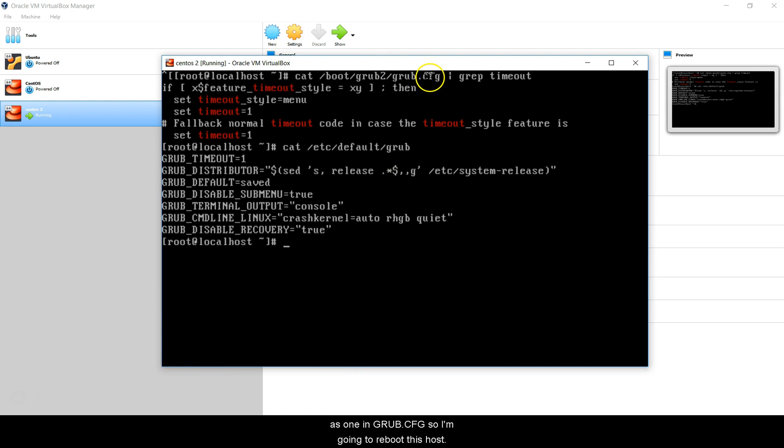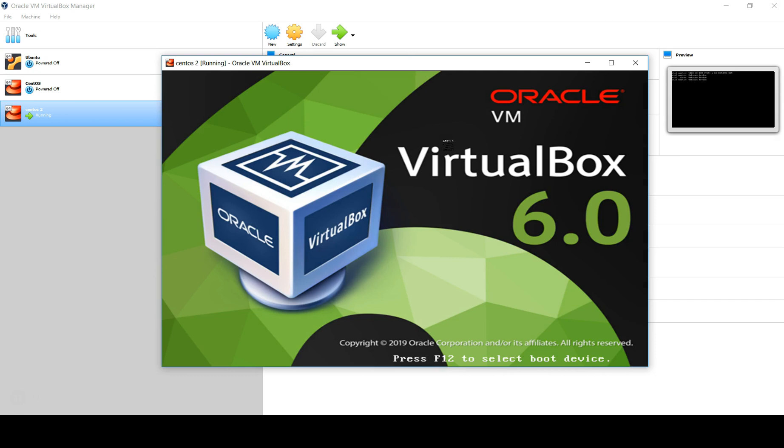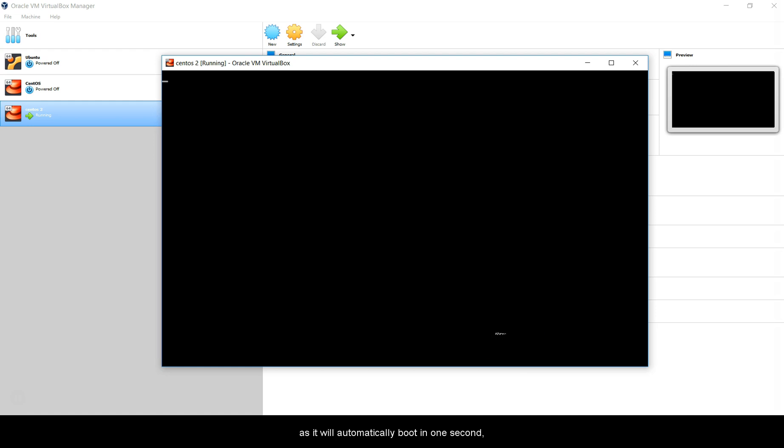I'm going to reboot this host. Right here we will have to pay attention as it will automatically boot in one second. Just to show you, I will change it to 15 seconds so everyone can have a look and I can do the process again.